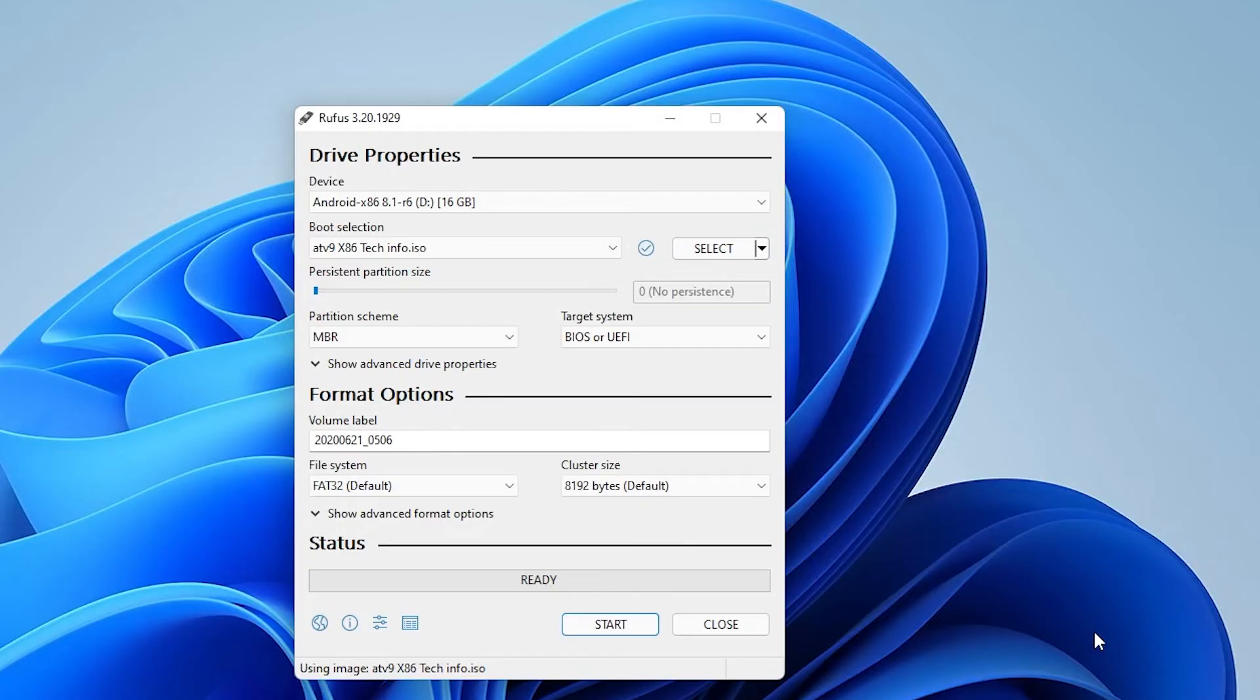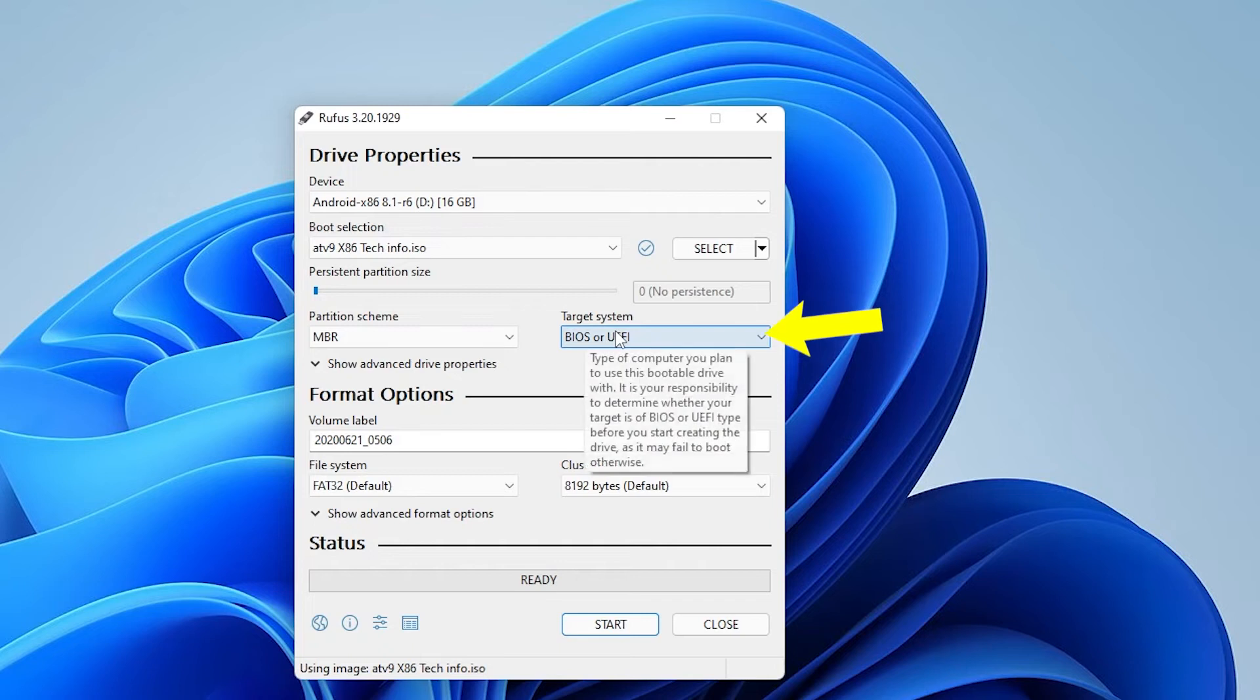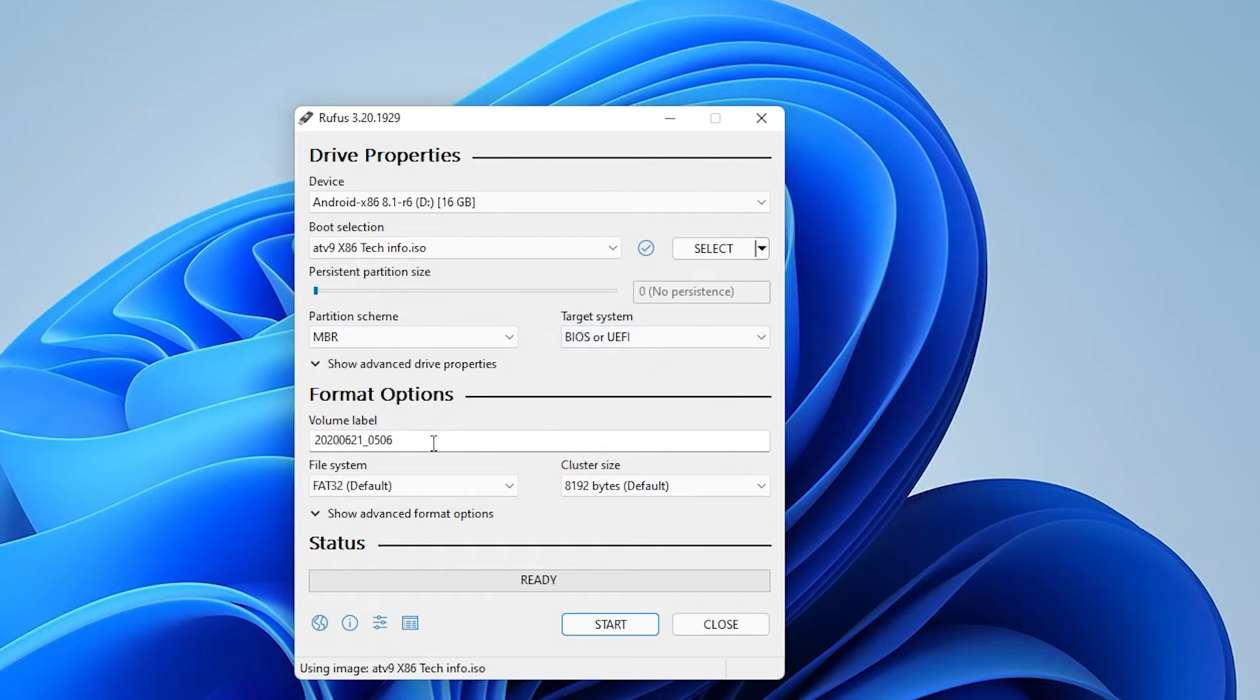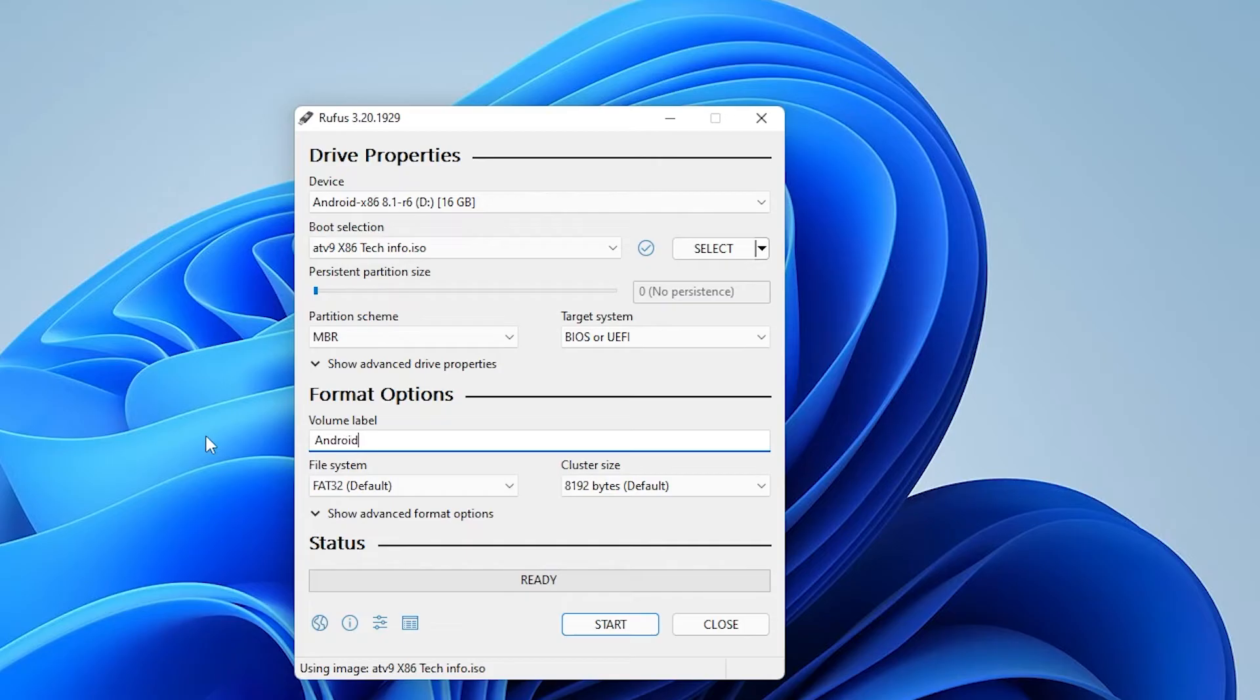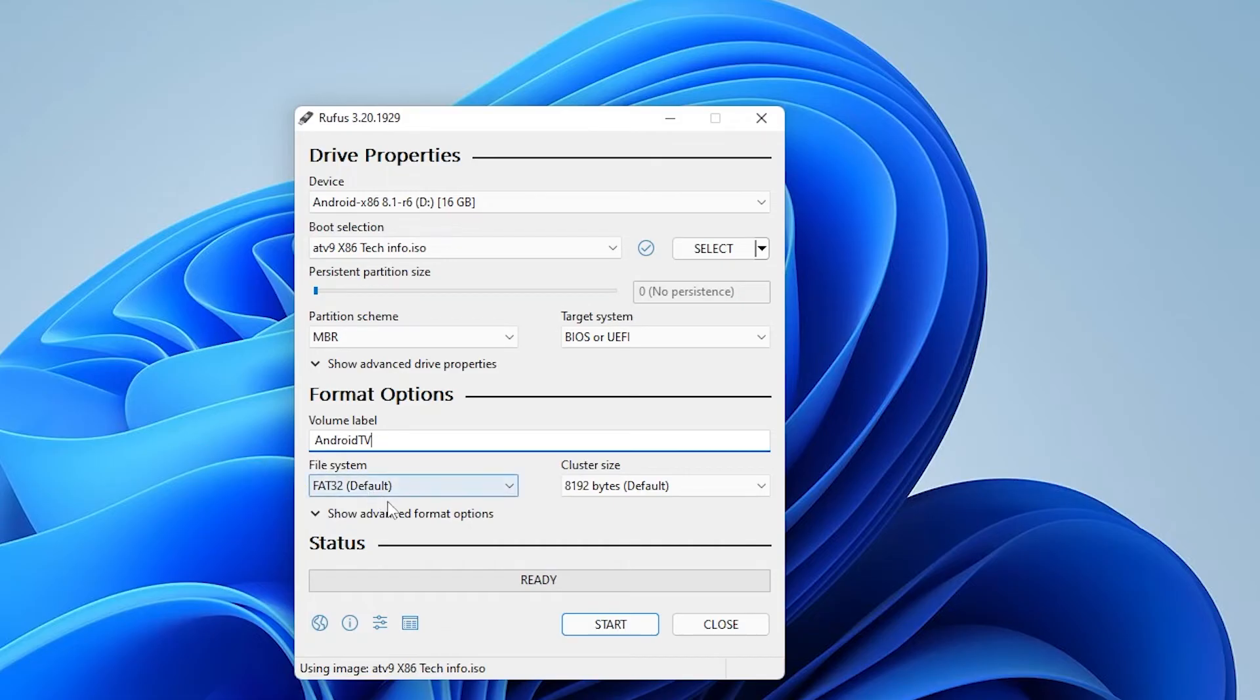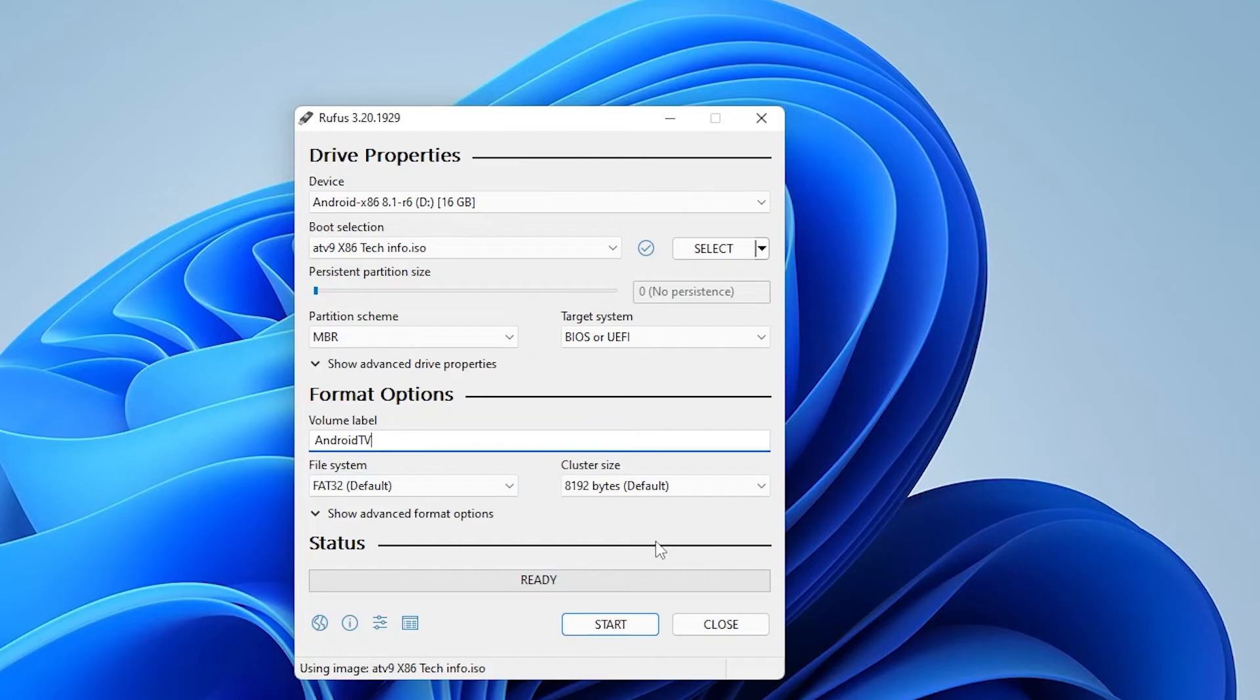And back at Rufus, we can keep pretty much everything as default. So the partition scheme is going to be default, the target system is going to be default as well. Under format options in the volume label, you can put whatever label you want in here. This is just a label for the drive. I'll put Android TV. Below we have file system, we're going to be leaving that as FAT32. And then we also have the cluster size, we'll be leaving that as default.